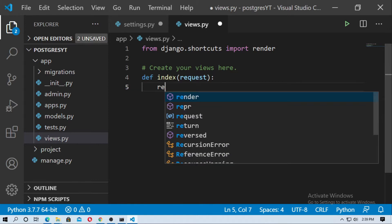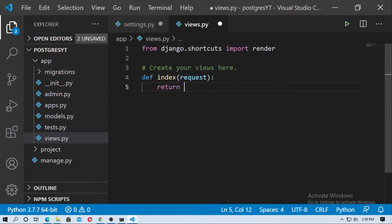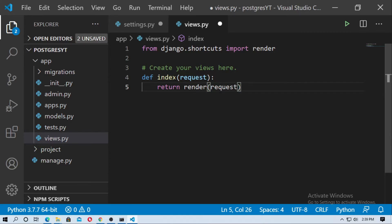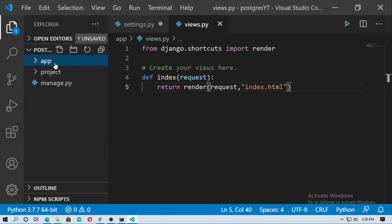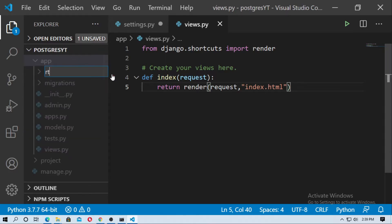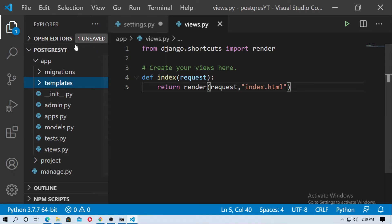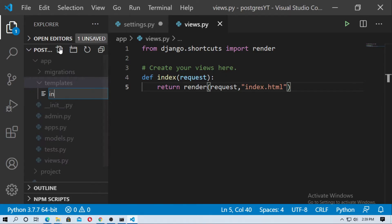Return a render call passing the request and the template name index.html. Now go to the app folder and create a folder named templates, then create a file named index.html.